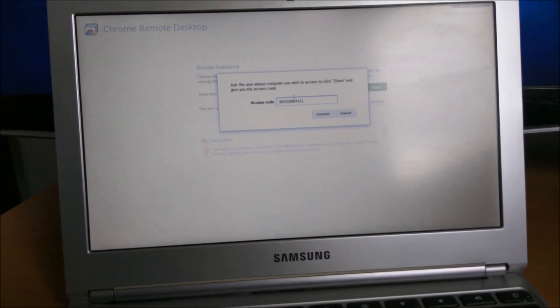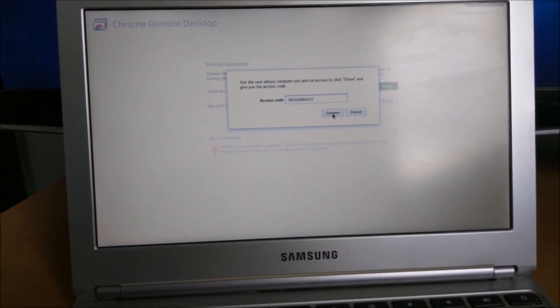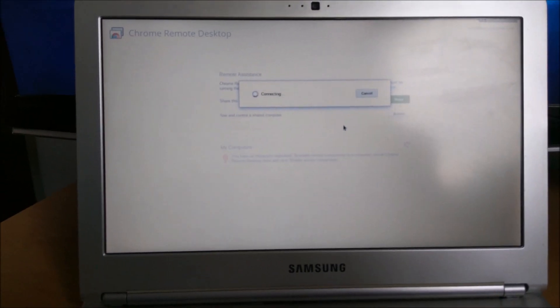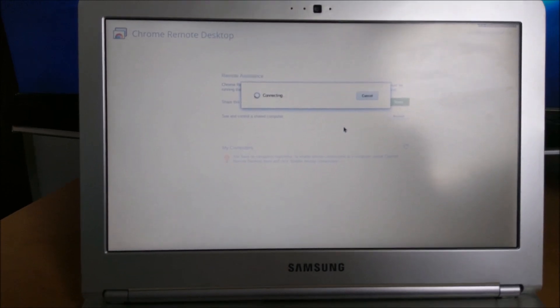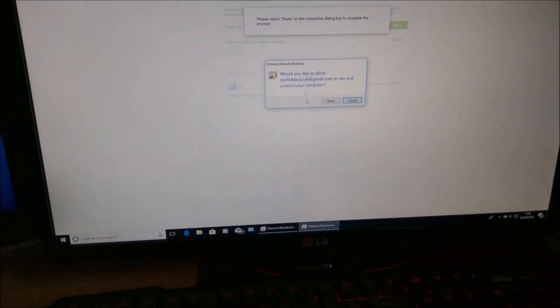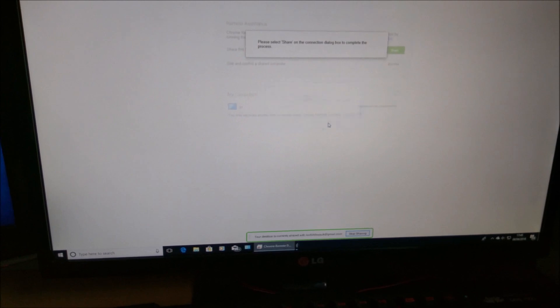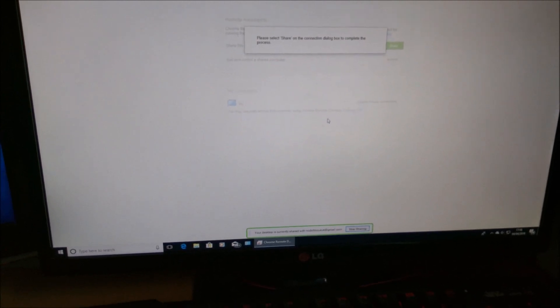So once you've typed the code in, click connect. And then you'll get a notification on your PC. Hit share.